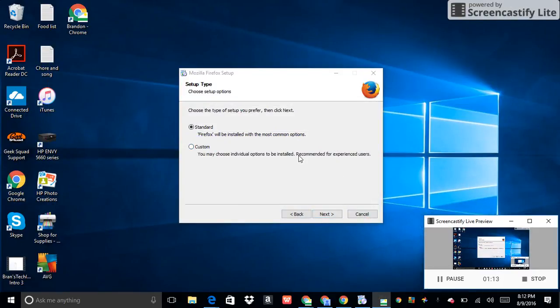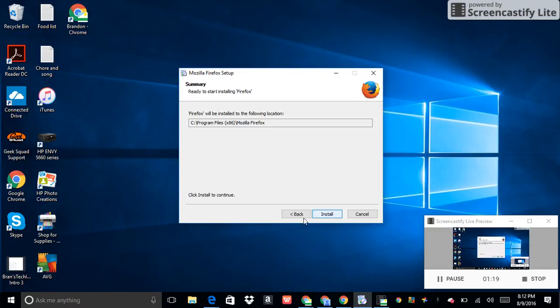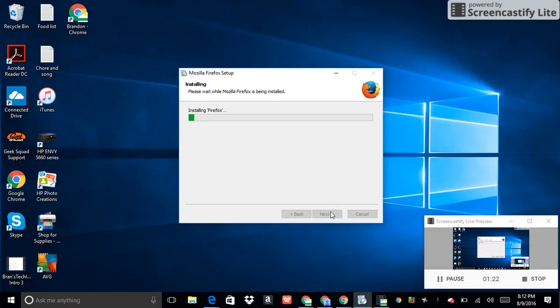And this is actually where I left off right here. Press install and it starts installing Firefox.